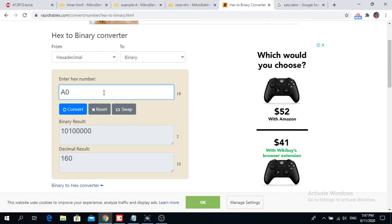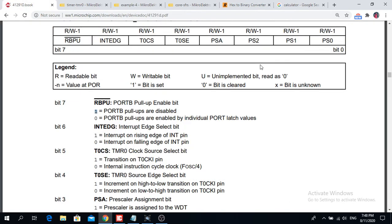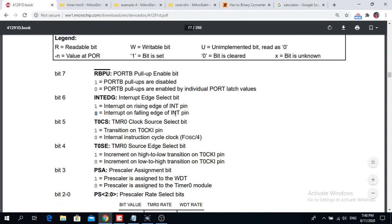In binary, the option register 0x84 has a one on the most significant bit. A logical one there means that pull-ups are disabled on Port B, so I don't have any pull-up resistors on Port B. All other bits are zero until bit number two. Bit 2 being zero means interrupt on falling edge of the INT pin, which is not important here.